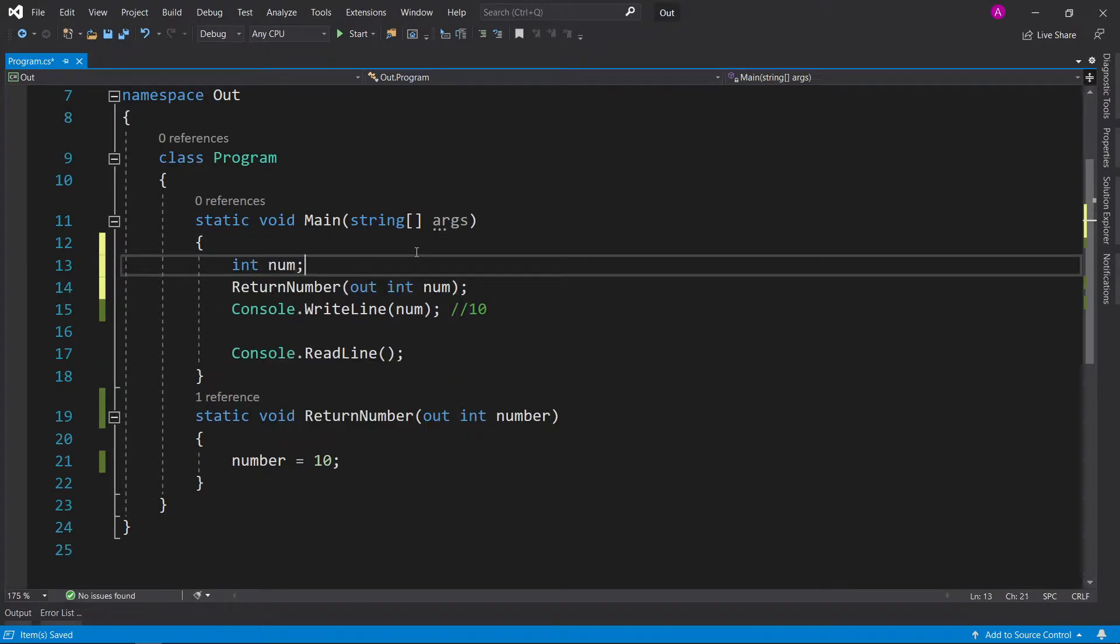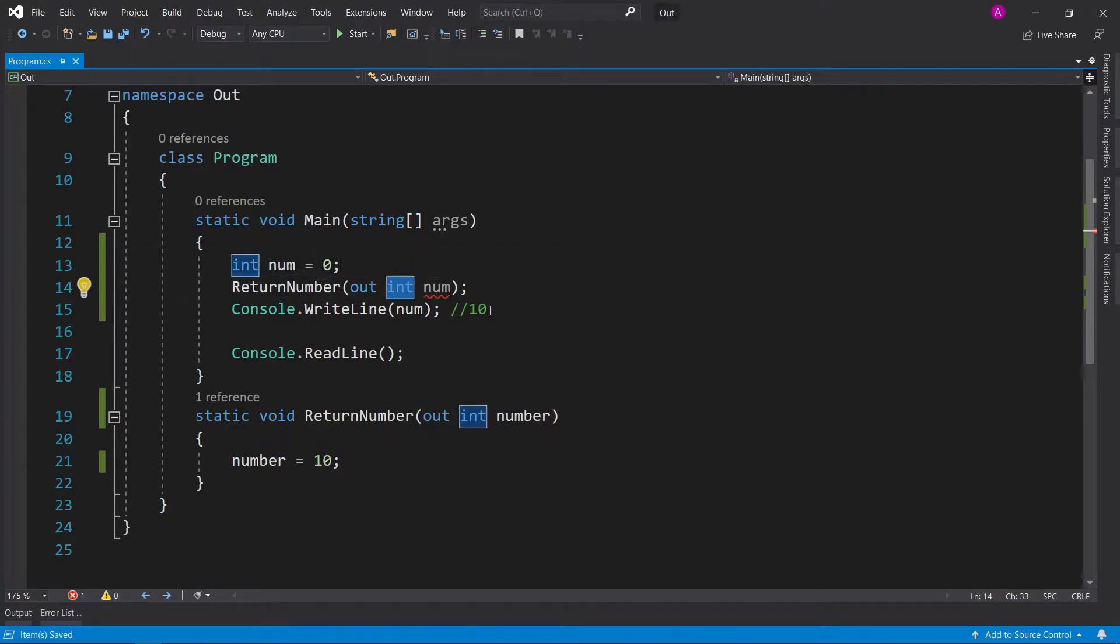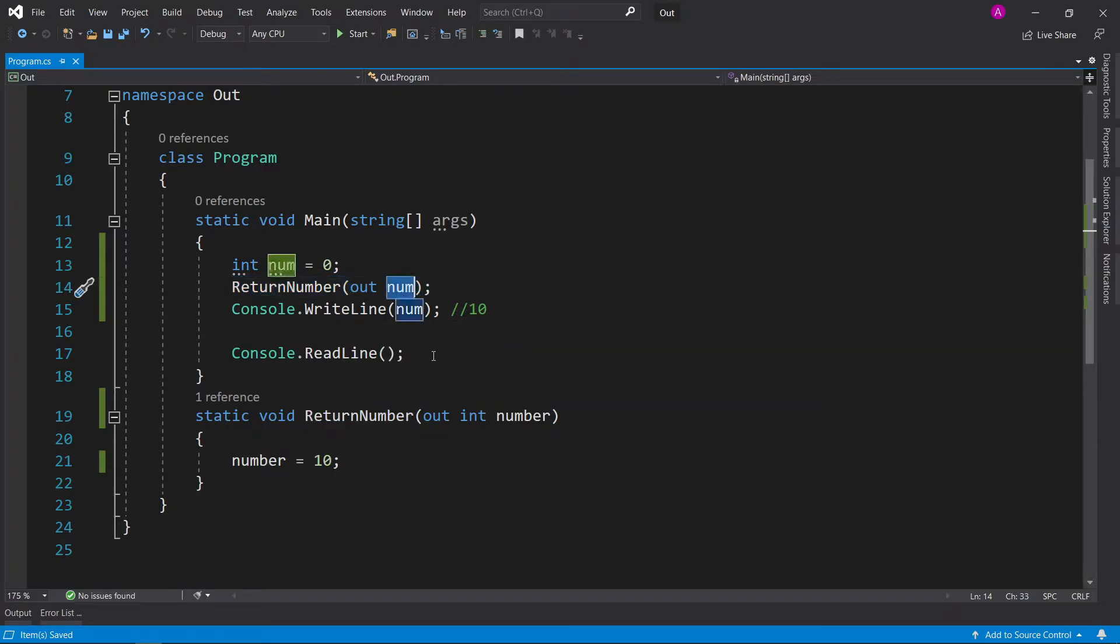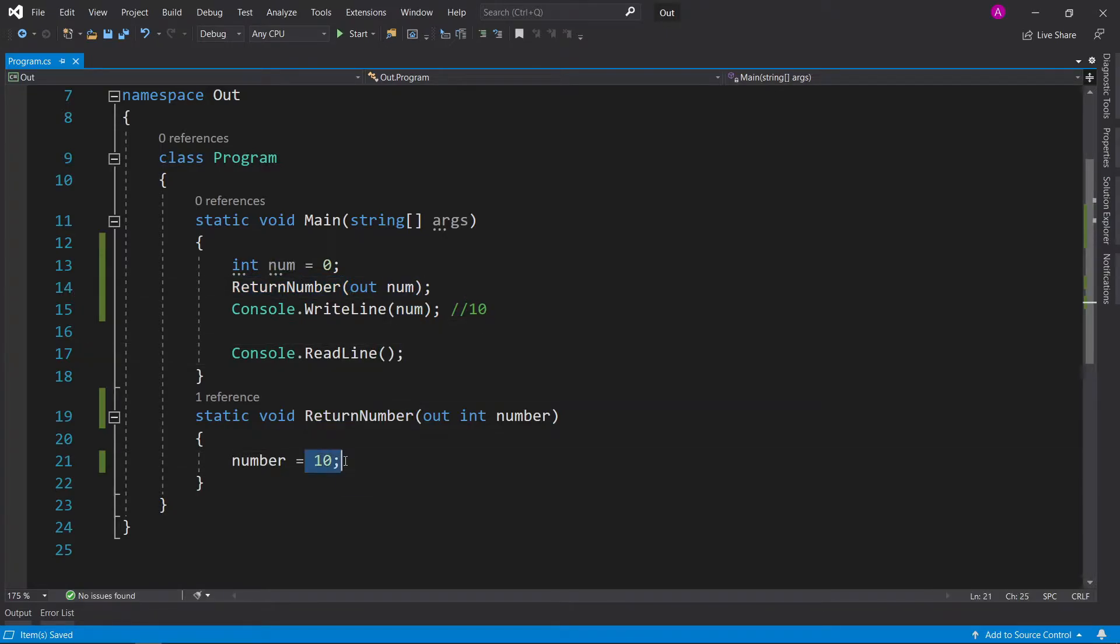is you can declare number with the value 0, and then you could take the word int out, and you can say when the return number finishes, it will place the value inside num. So this should still equal 10.